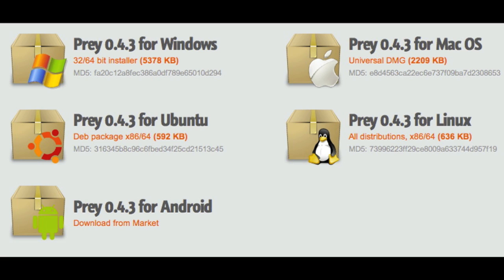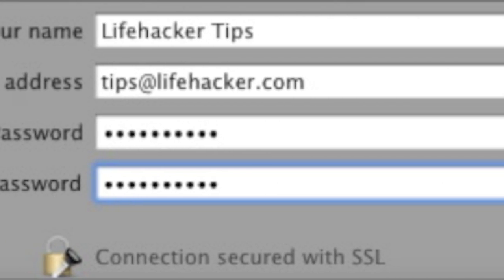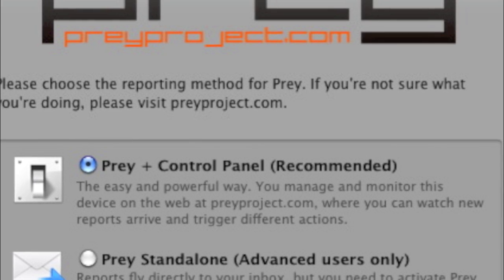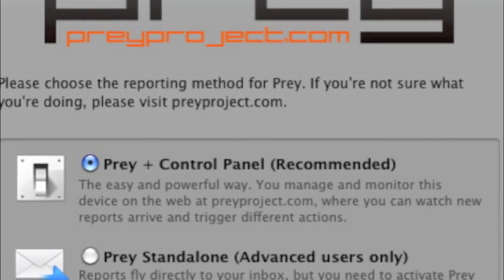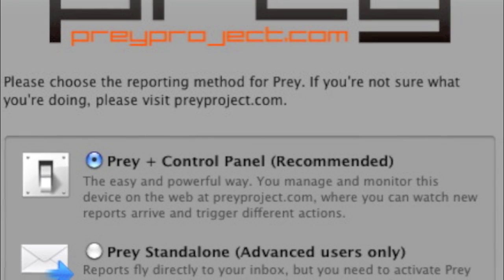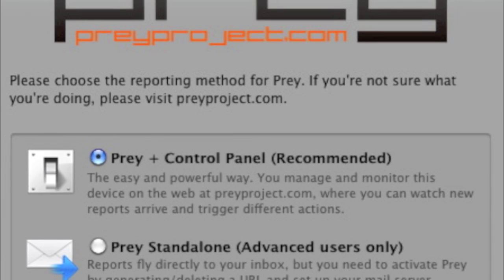After downloading Prey, you create an account, then choose what kind of monitoring you want to do. Most people can stick with the default, which is monitoring through a website, but there's also an advanced server and email based option if you'd like that too.